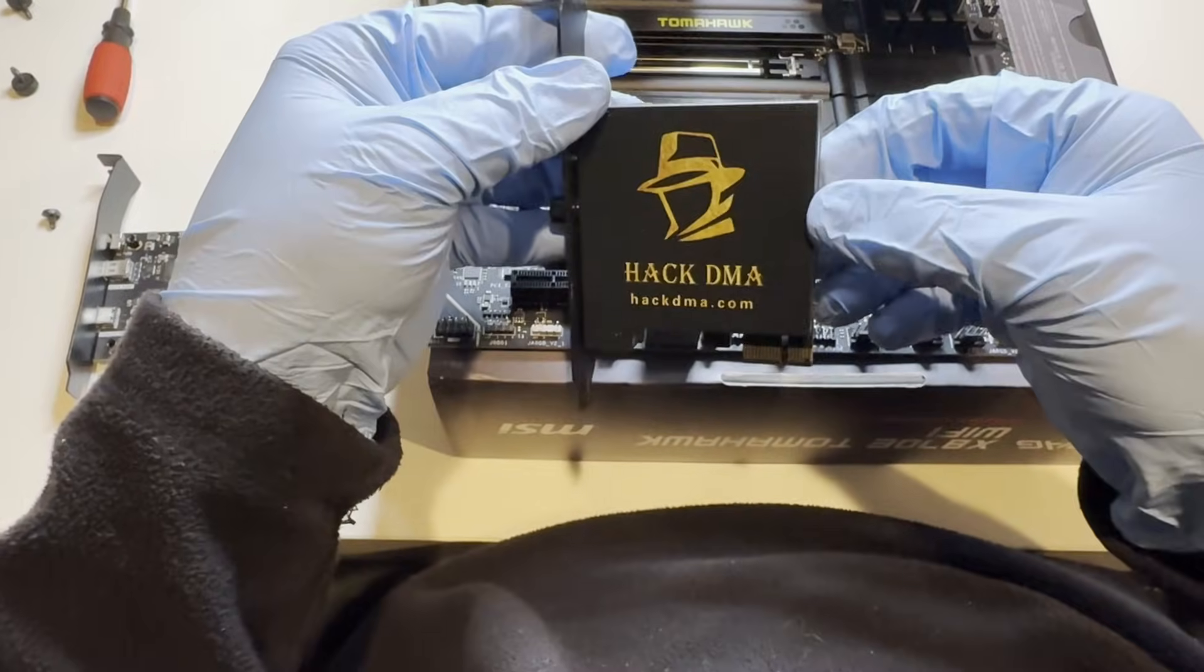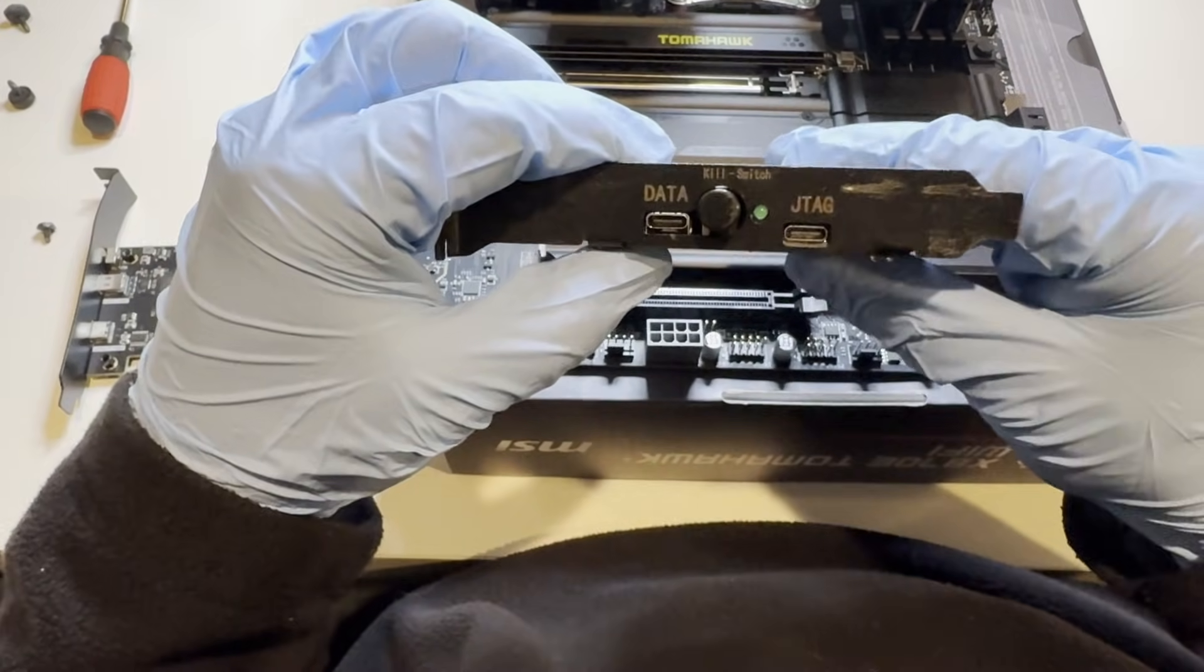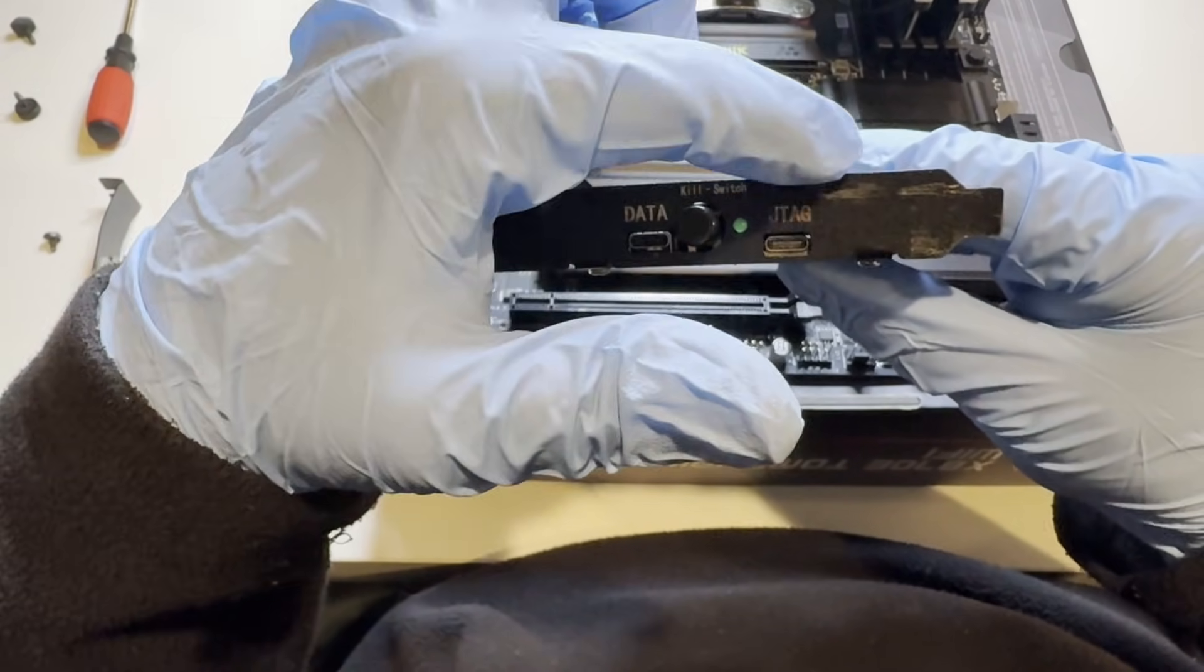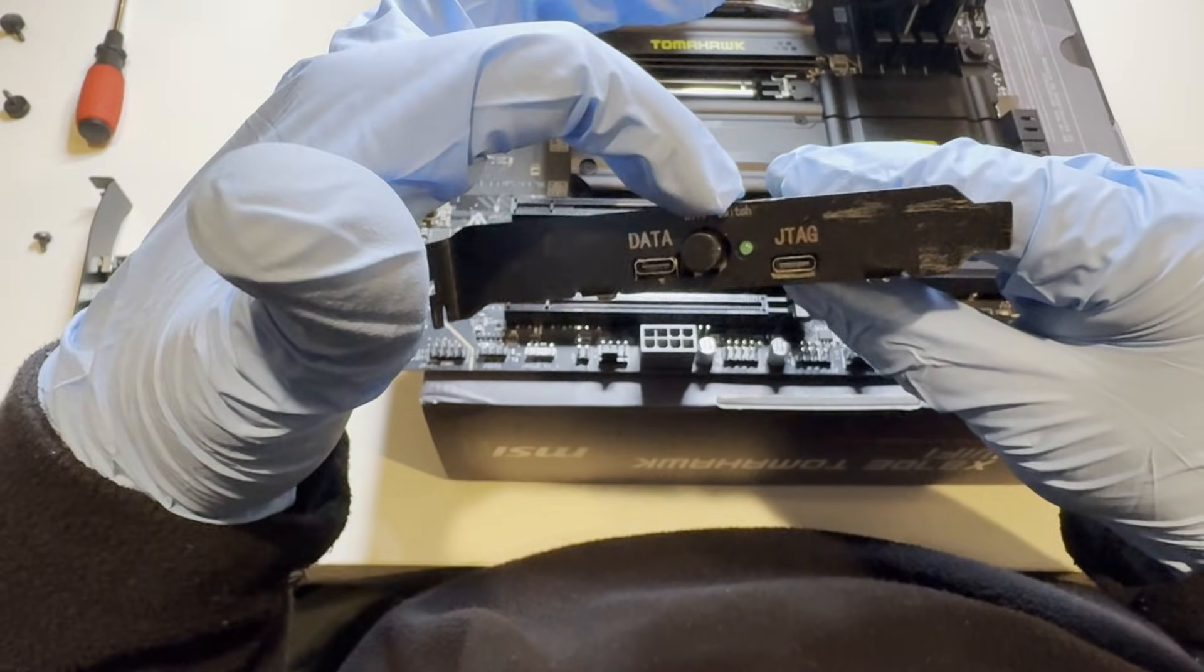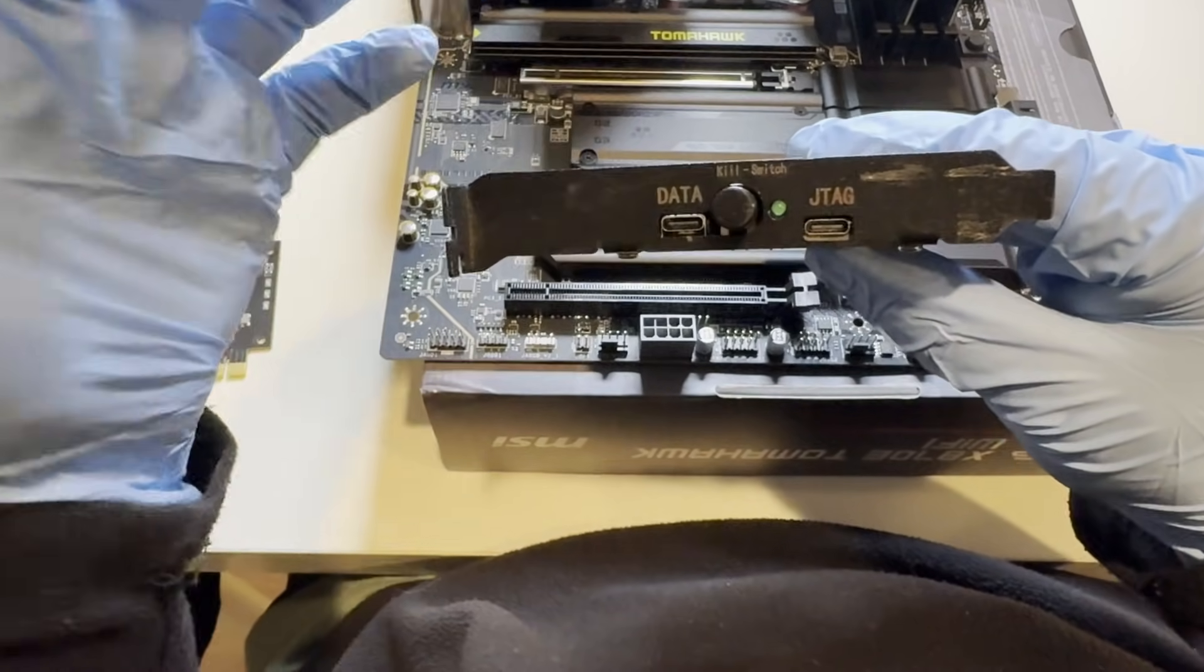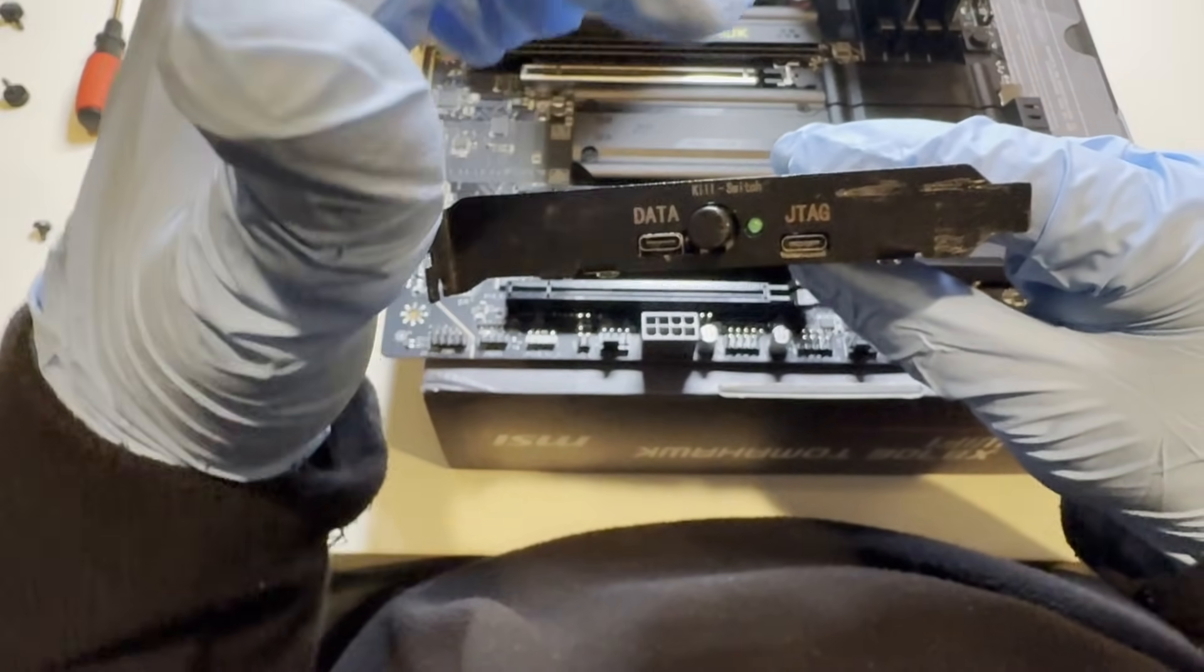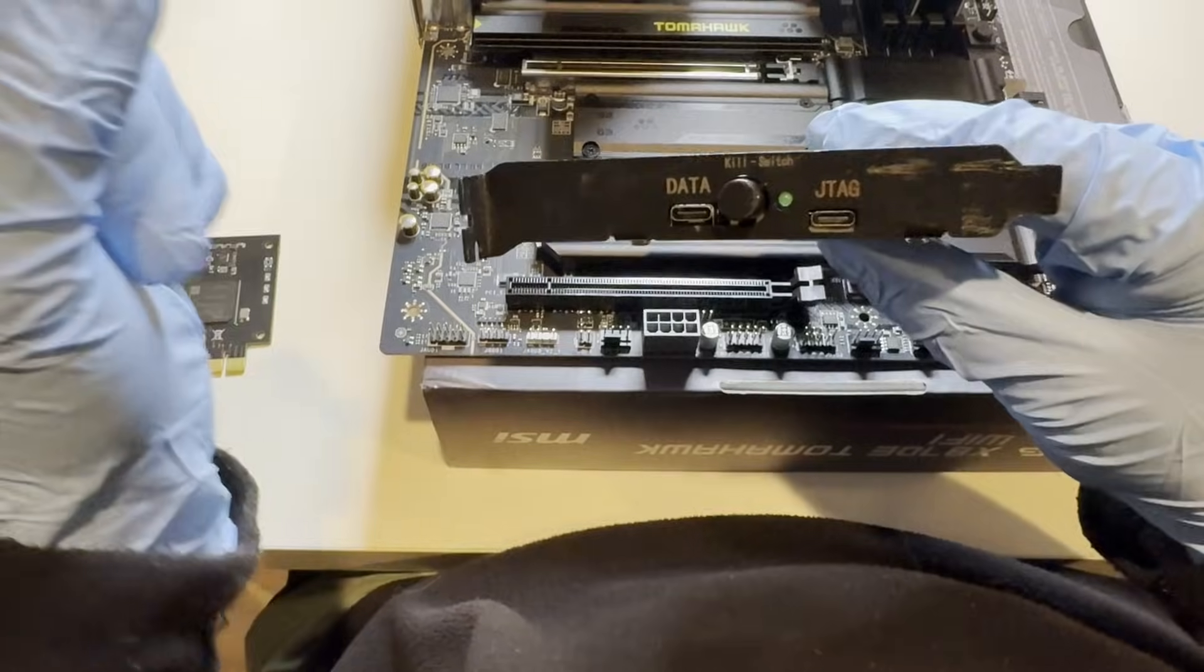This is another DMA for example. Exact same thing: data, kill switch, JTAG. The order over here doesn't matter, but the data will always be here and JTAG will always be here.